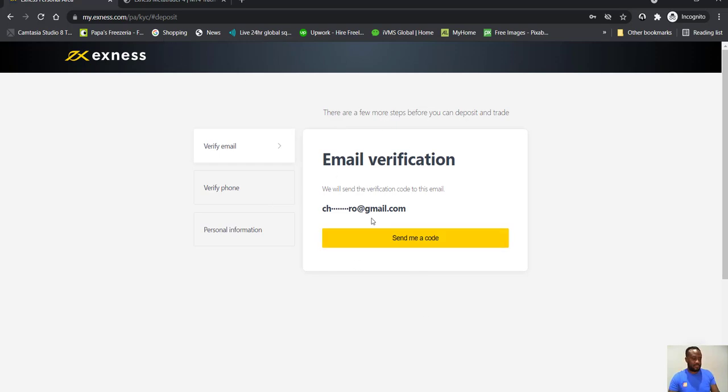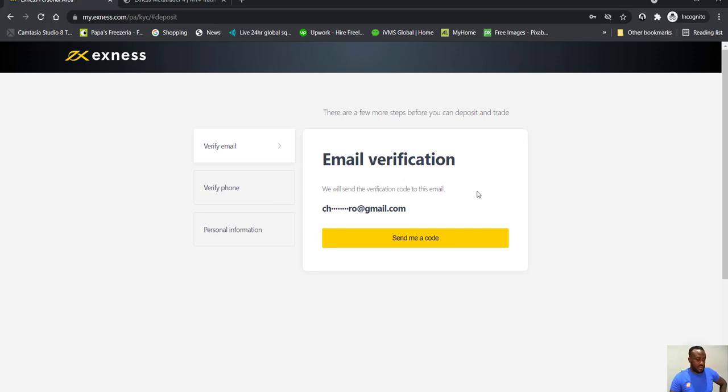But you're all set up now. You can't deposit until they can confirm that you are a real person and you're not engaged in money laundering. Okay, that's why they need to do this.